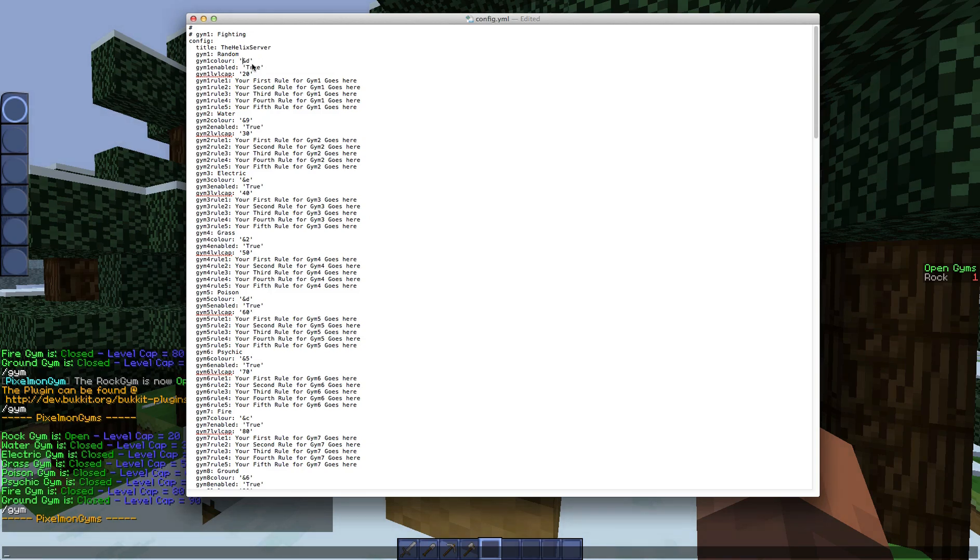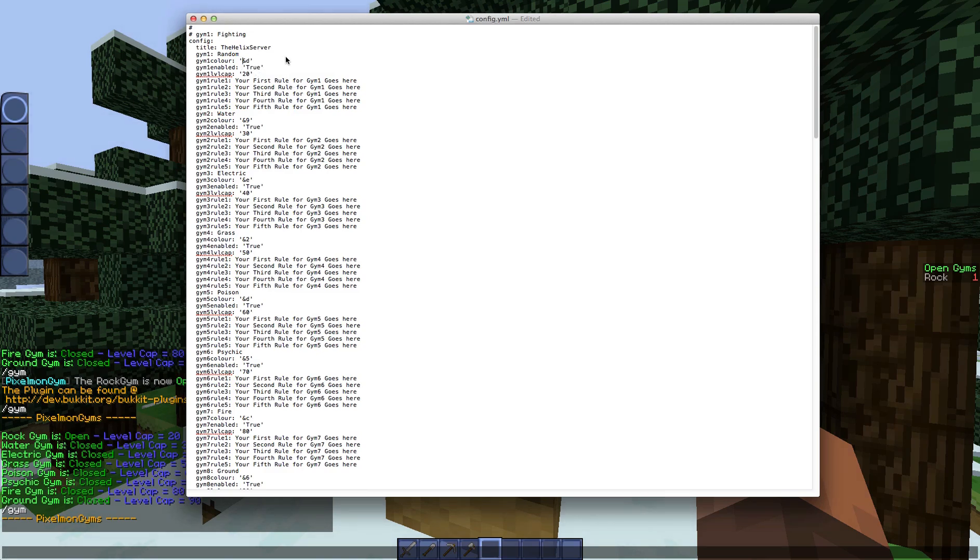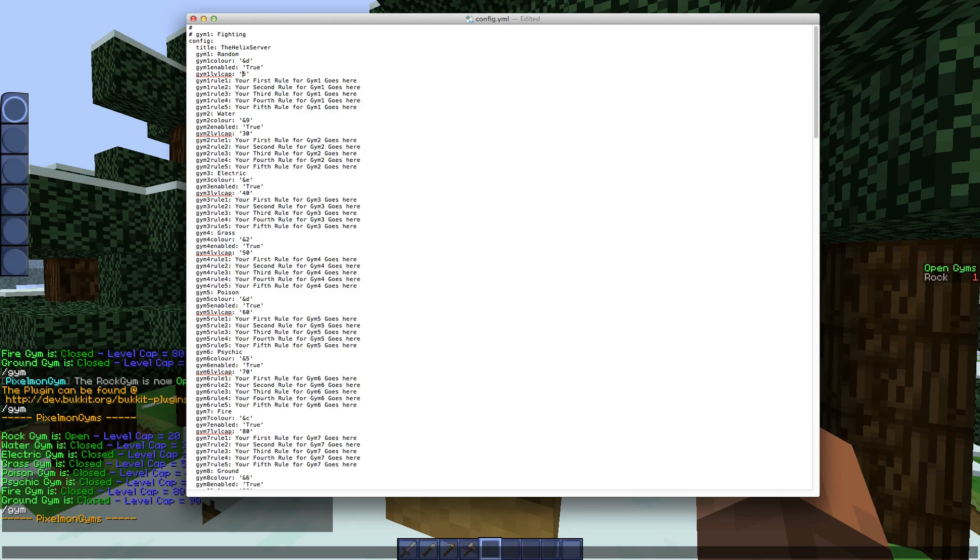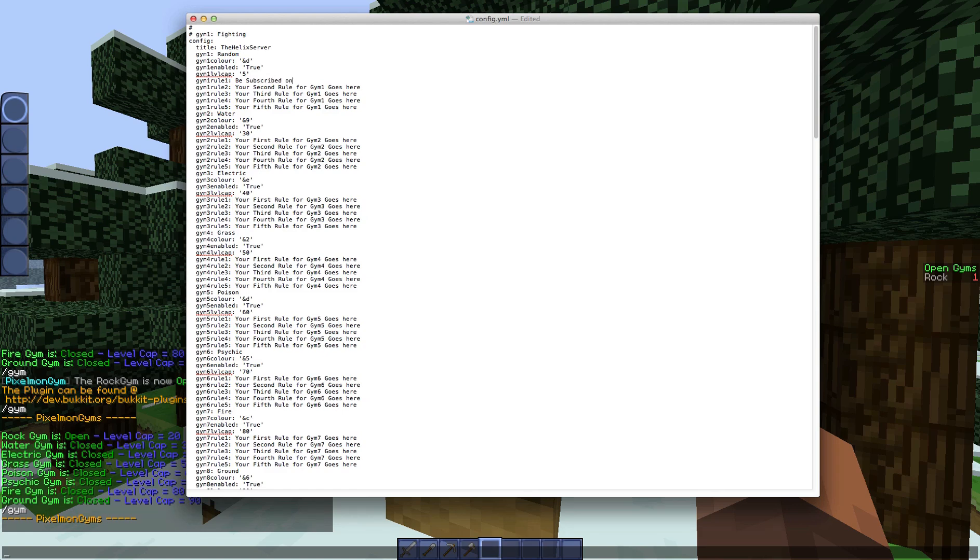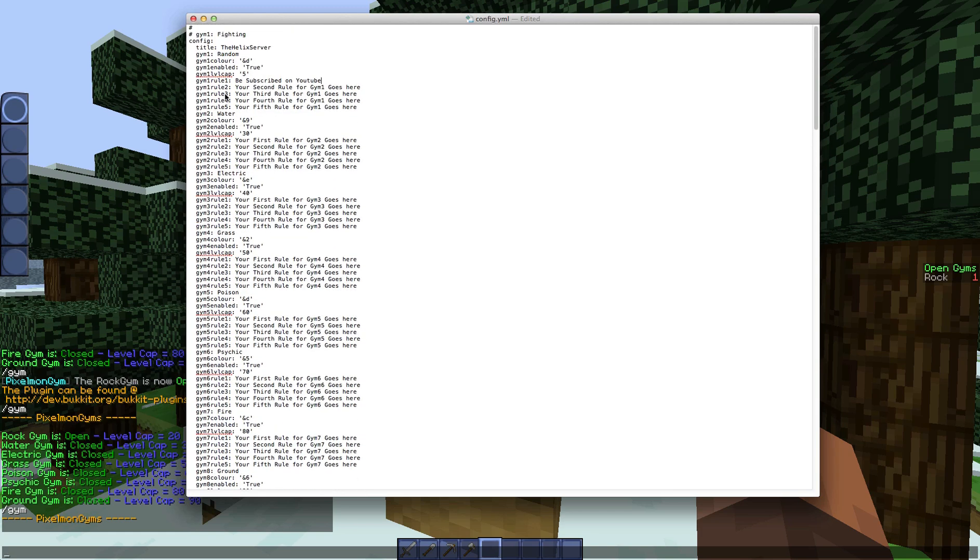Right, and you've got the gym one, so that's the gym name. So if you do /gym list, the first gym is a rock gym. So let's change this to maybe random gym, just a bit random. So you've got then color codes, so you can change the color. So it's currently 7 which is grey which displays on the scoreboard and on the broadcast messages.